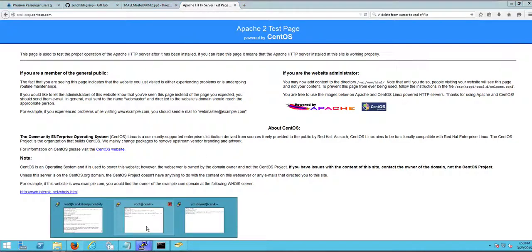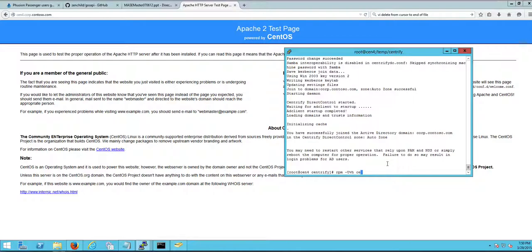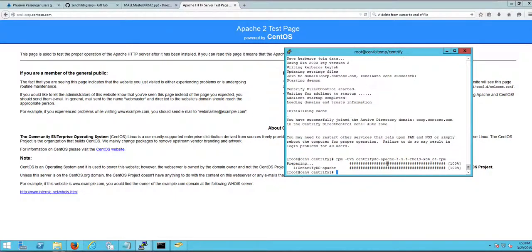What I'm gonna do is I'm gonna put in the Centrify Espinego plugin for Apache. So it will be RPM minus UVH and Centrify DC Apache, there you go. So that's gonna put in basically all the things that need to for Apache, shared objects so it can use the Centrify agent.